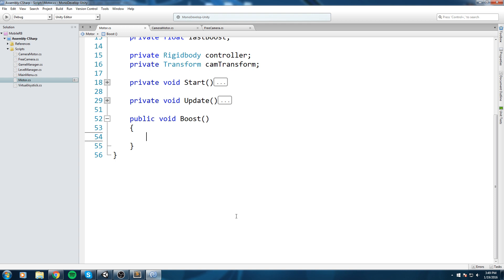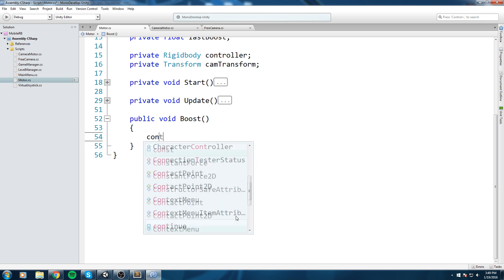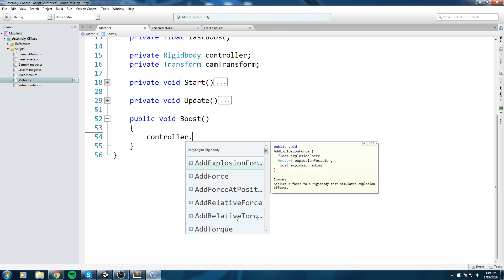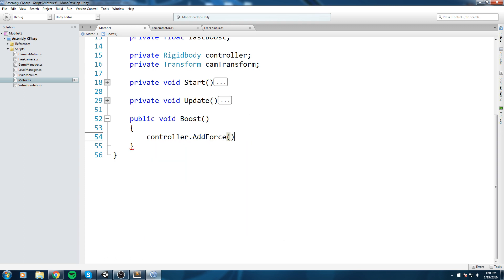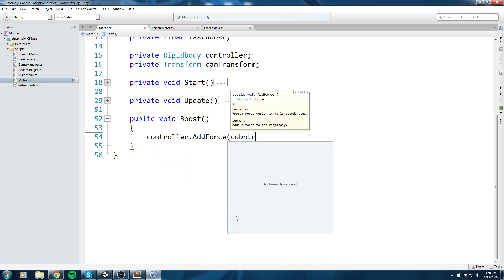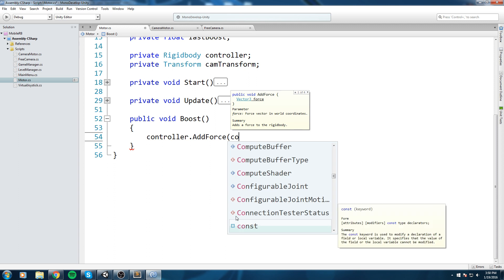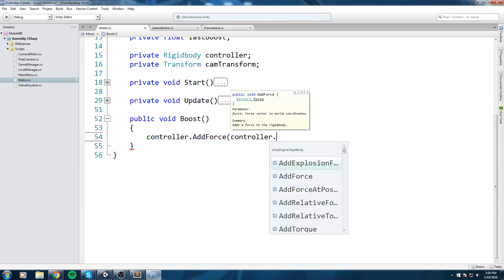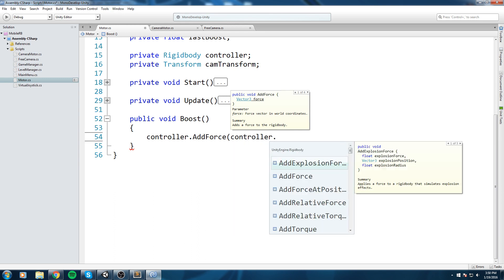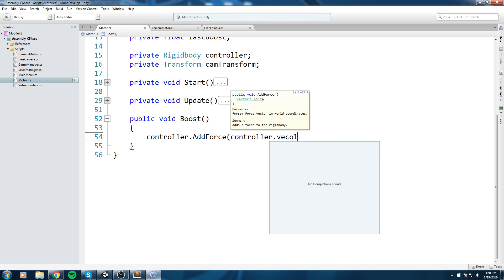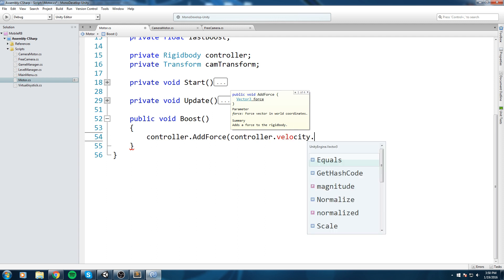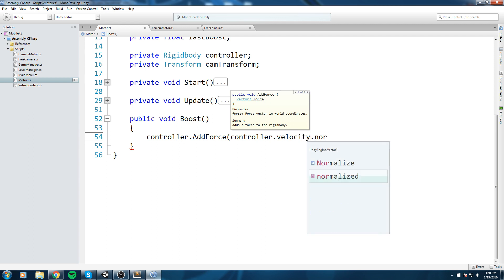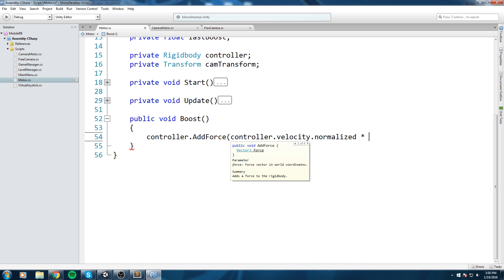Back in our motor class, we're going to create a public void called Boost. This is really simple because we're using a rigidbody and we just need to give some physic force to our object. We say controller.addForce and then add the current velocity it has right now.